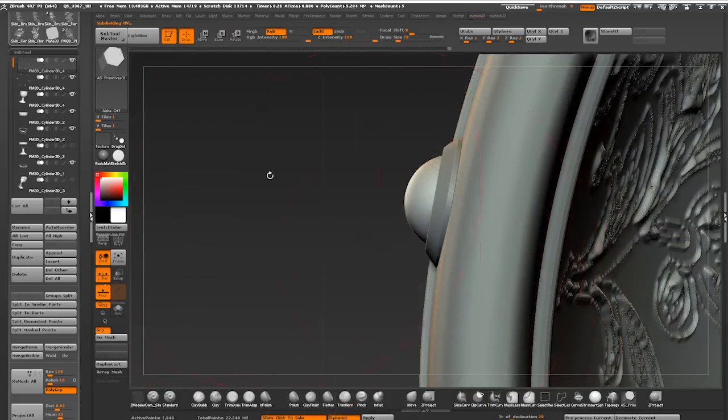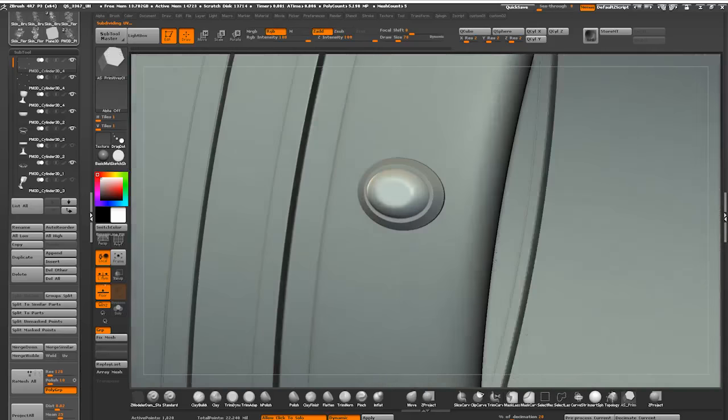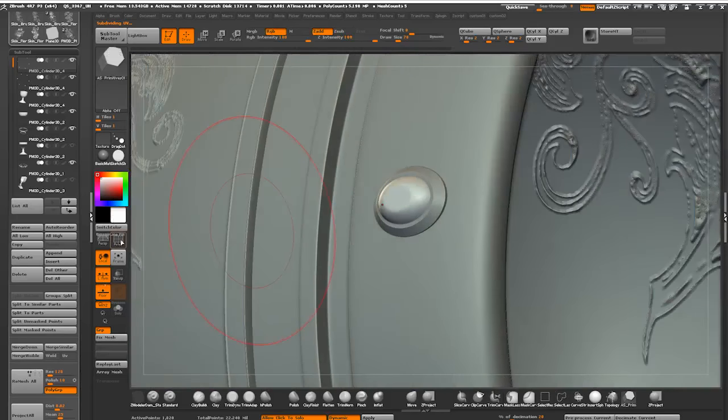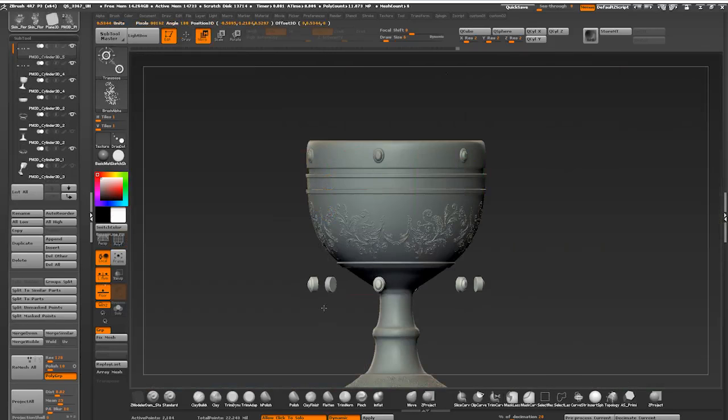To enable it, press and hold space and control while Clip Curve Brush is selected. Duplicated my gemstones and reusing them at the bottom.